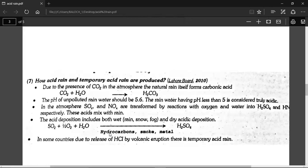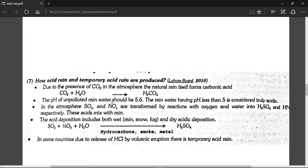This is how acid rain is produced. The acid rain equation: carbon dioxide combines with water to form carbonic acid. In normal rain, the pH is around 5. In acid rain, because of carbonic acid, sulfuric acid, and nitric acid, the pH drops further.